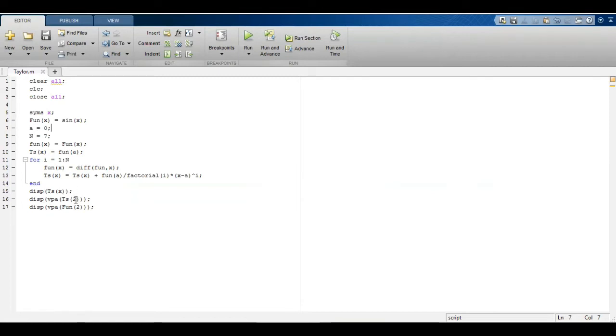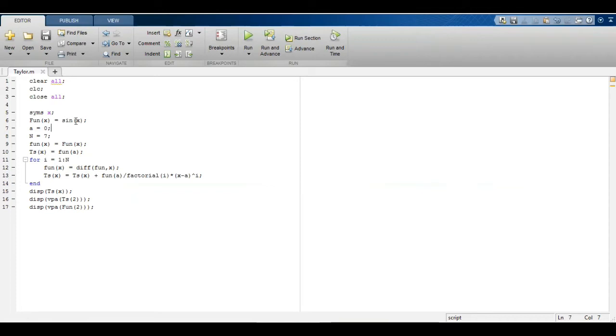Then I will evaluate the value of this mathematical function at 2, and then I will evaluate the value of the function at 2 directly. When I put 2 in this expression directly, then the answer will be displayed in the end.